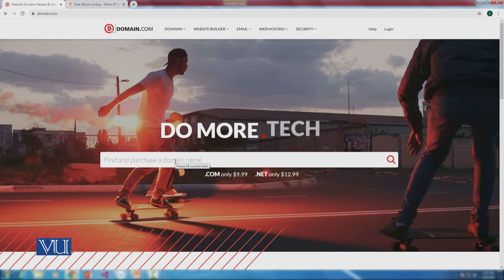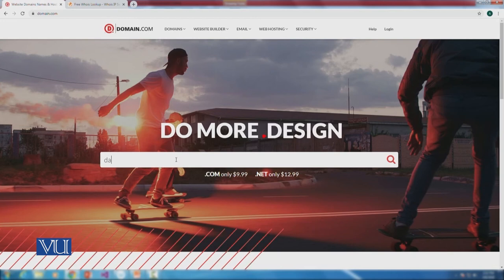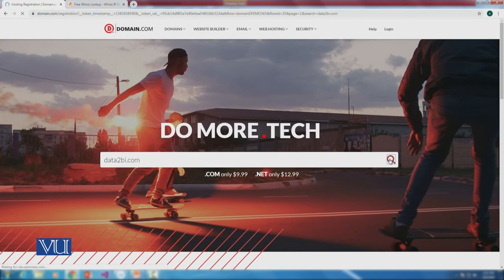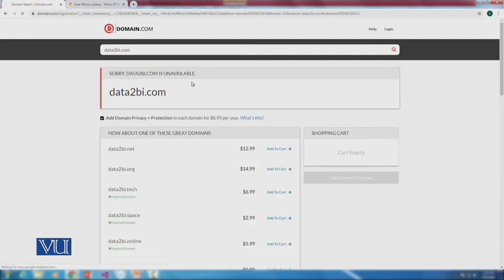Now we have the domain name checker on screen. I type in the domain name 'data2bi.com' to check availability. This .com domain checker has been around for about 20 years. The result loads and shows that data2bi.com is unavailable. No problem — let's try another option with the same name but a different extension.